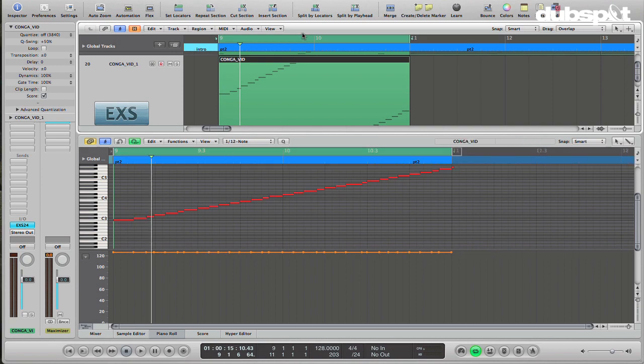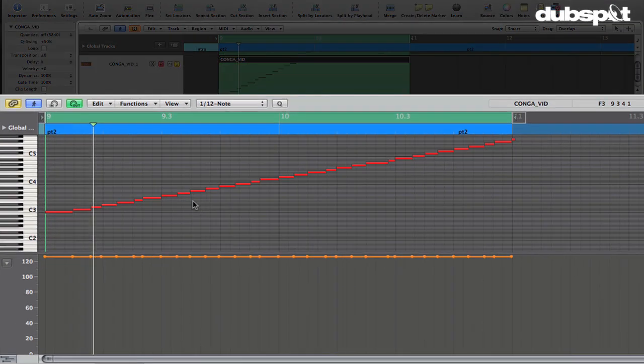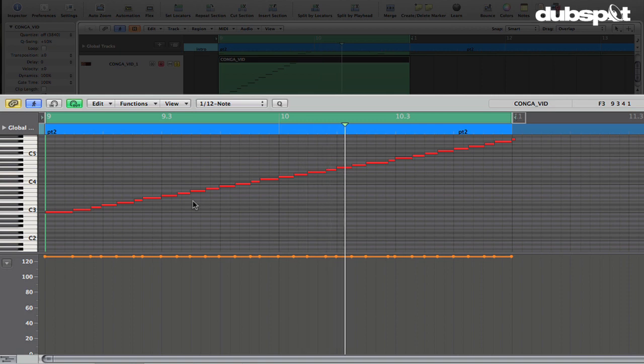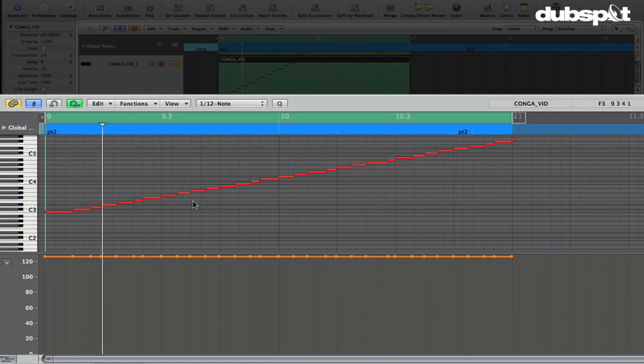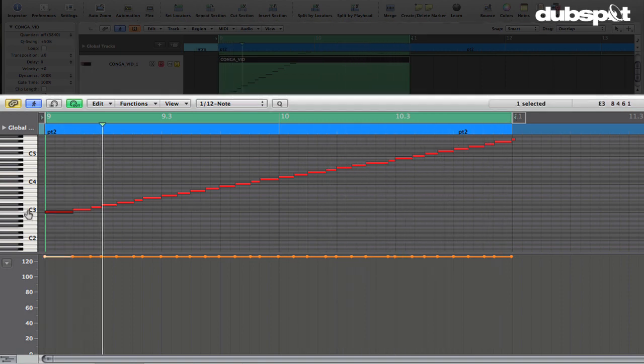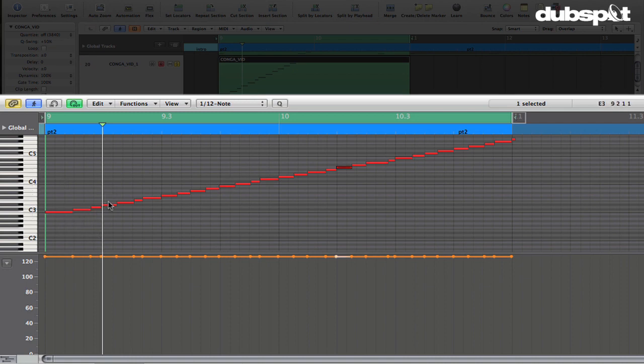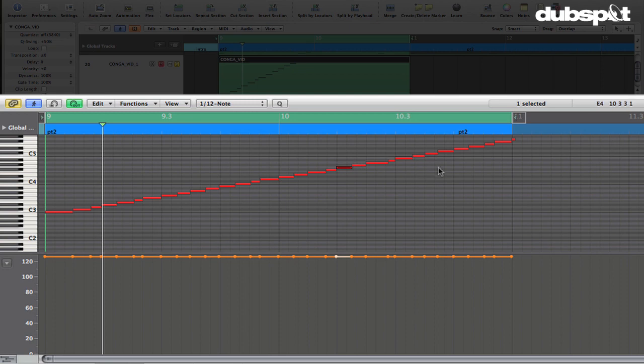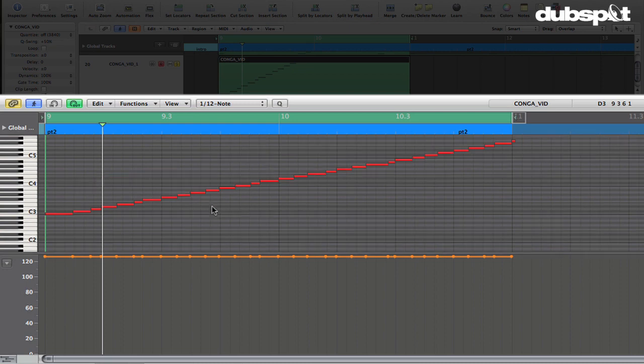And this is the original part. So we've got all the sounds sliced out, but the original playing has been preserved. This can be cool if you want to analyze the groove and figure out what he was doing that made it interesting. You could also use this to make groove templates or something.